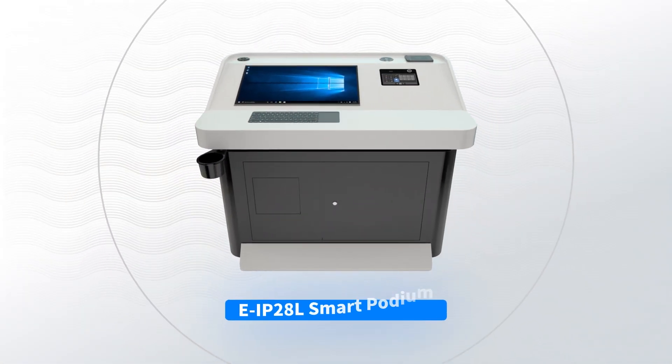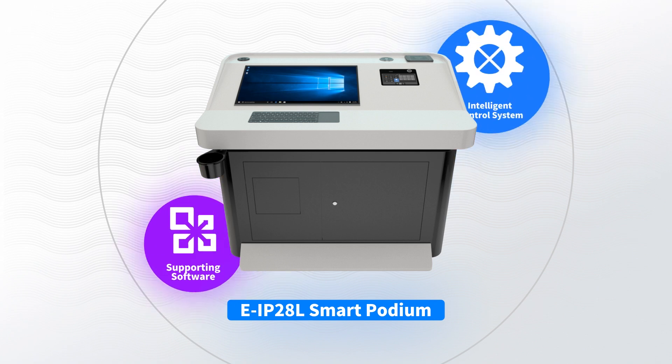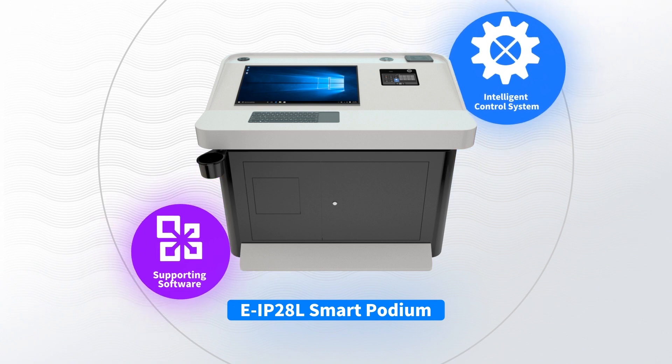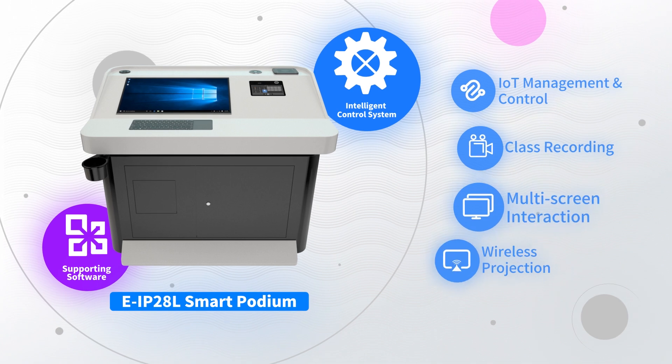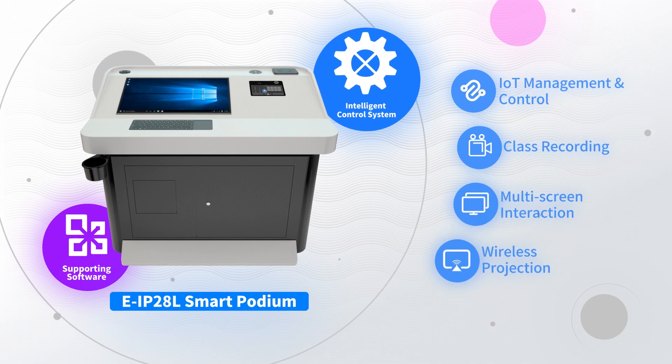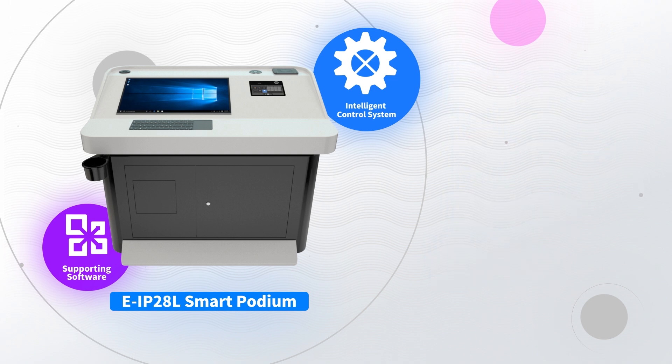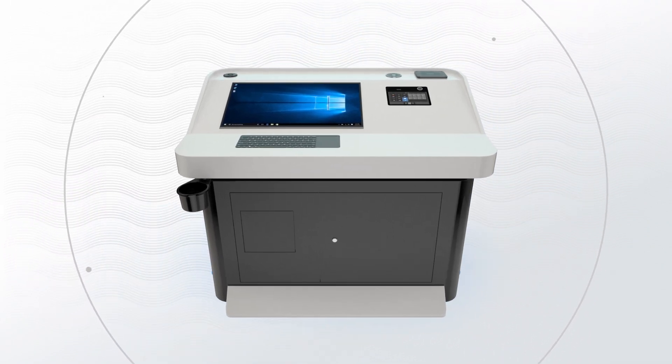As the core product of the Indata Smart Classroom, Smart Podium integrates the intelligent control system and supporting software to easily realize the functions of IoT management and control, classroom recording and broadcasting, multi-screen interaction and wireless screen projection.